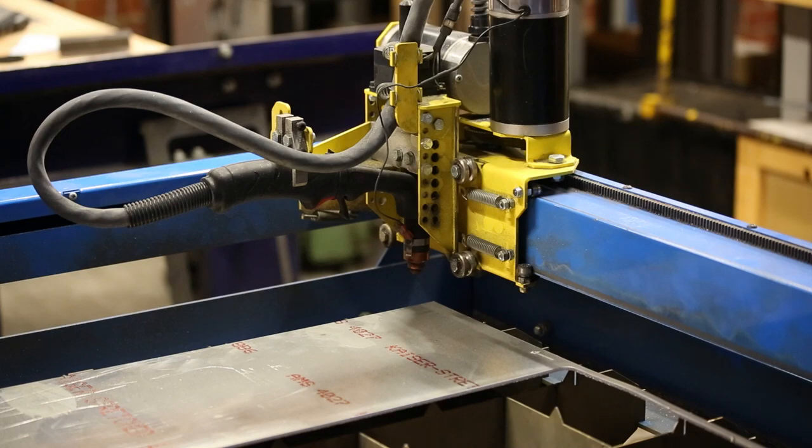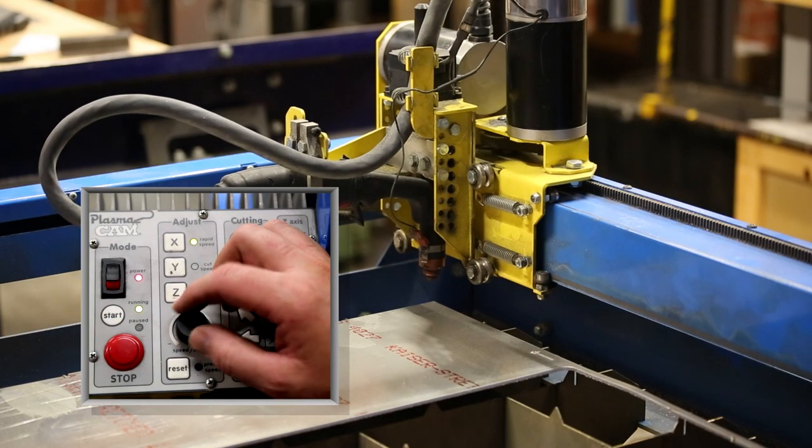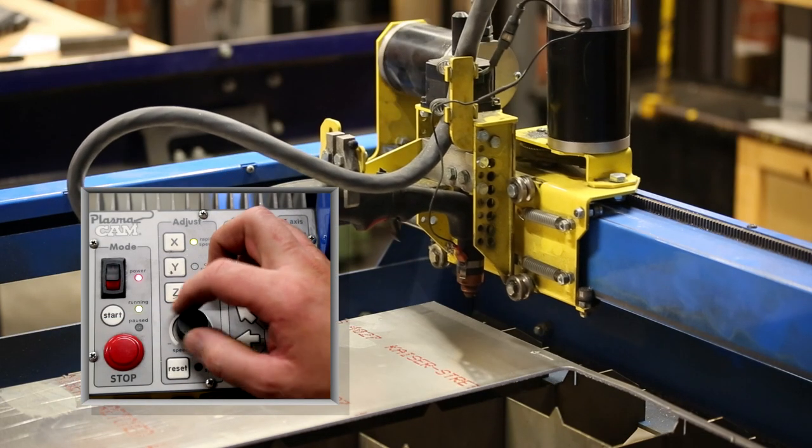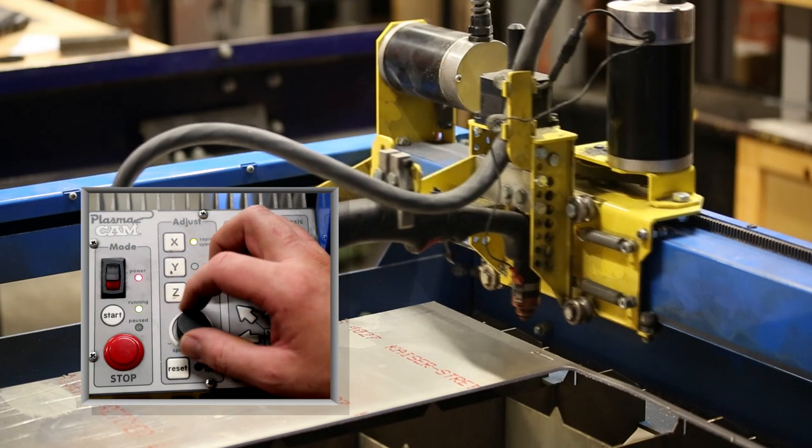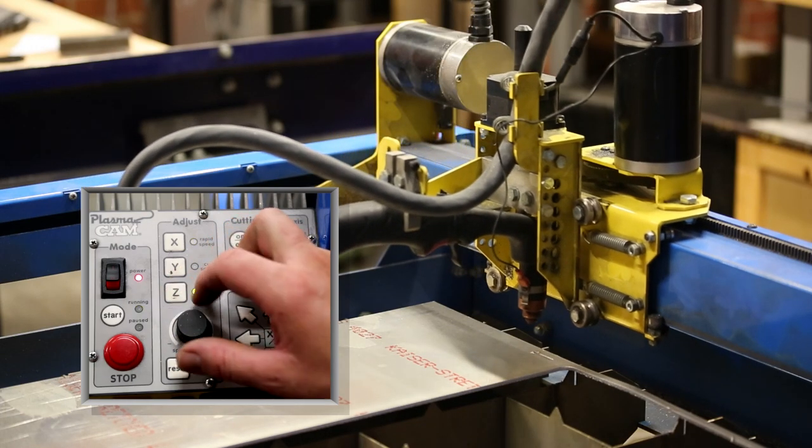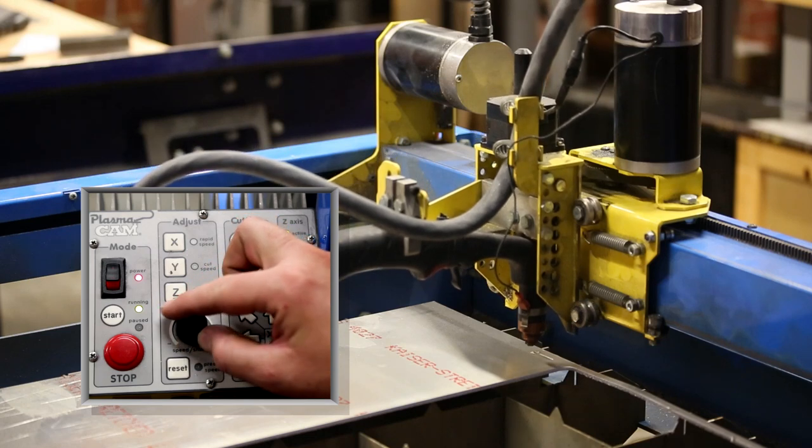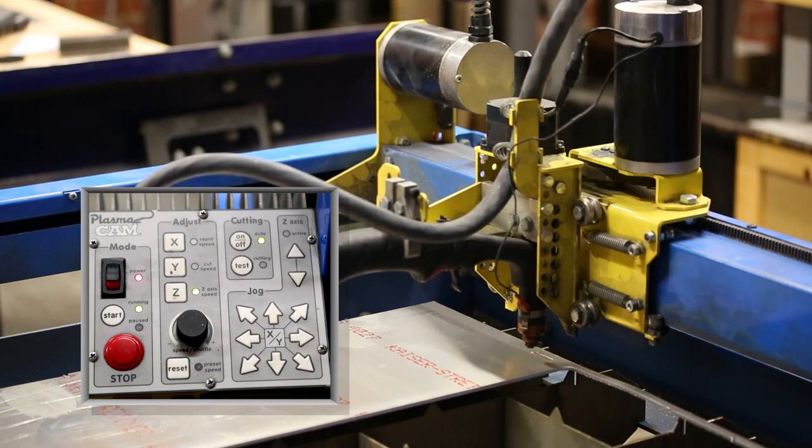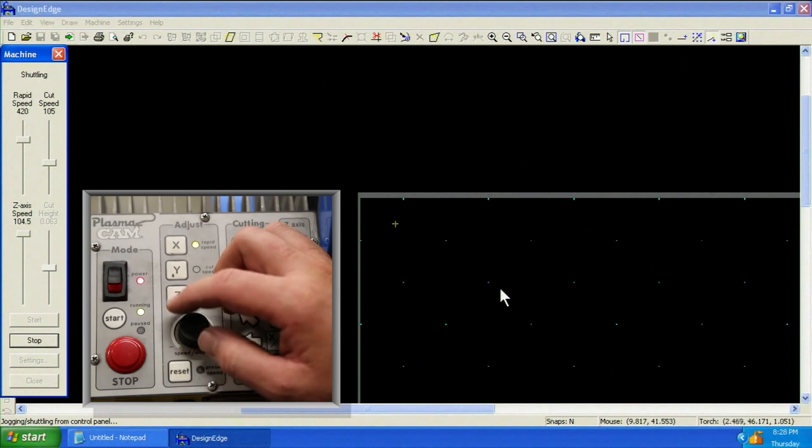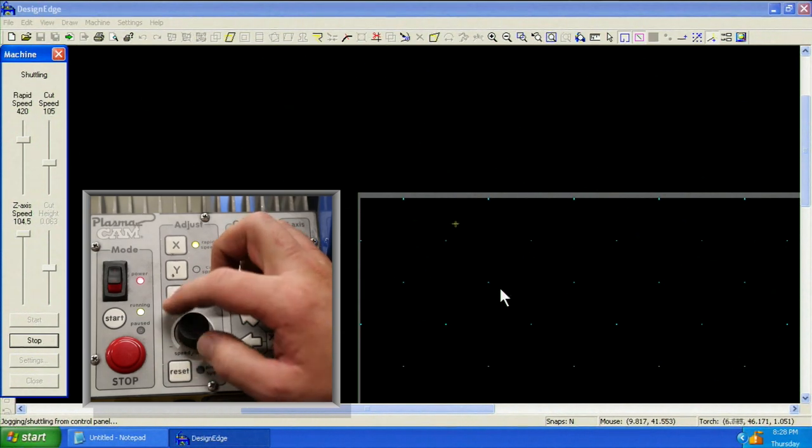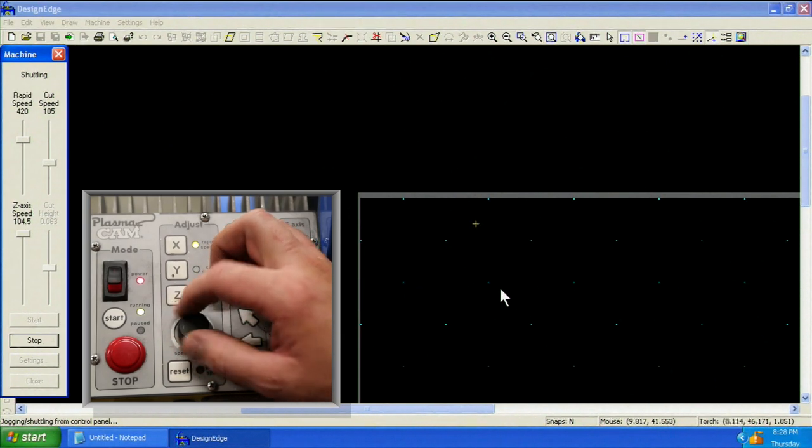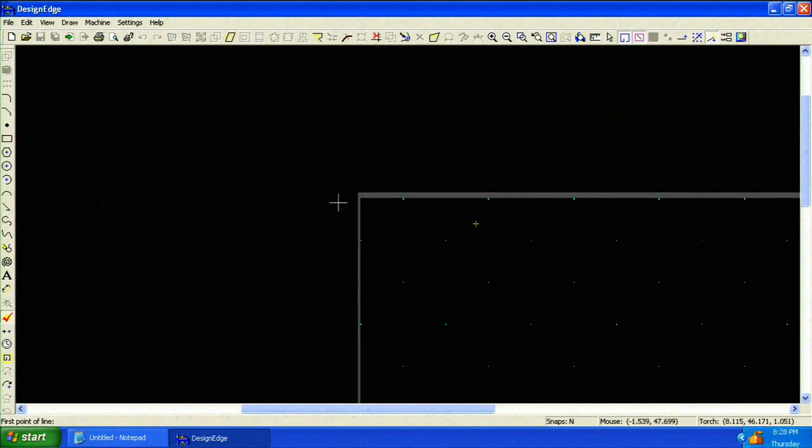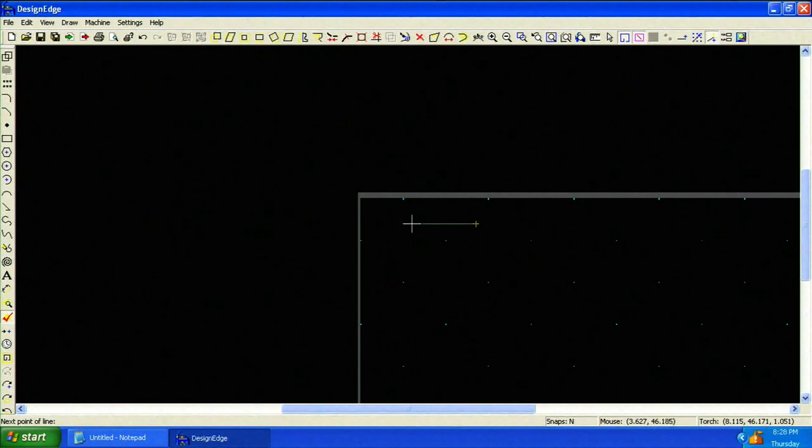Using the control panel, jog the machine to a location on the material where a test cut can be made. Select the z-axis and jog downward toward the workpiece. Notice that while jogging, the yellow cursor on the screen moves to represent the position of the torch. Let's draw a line to make our test cut. Press ESC when finished using the tool.